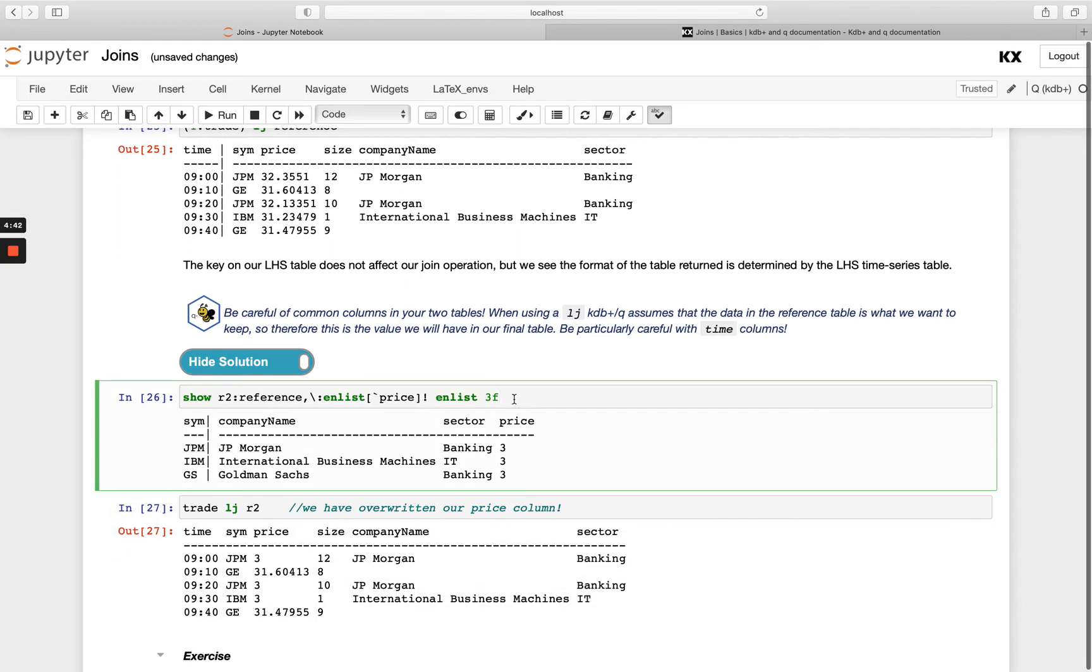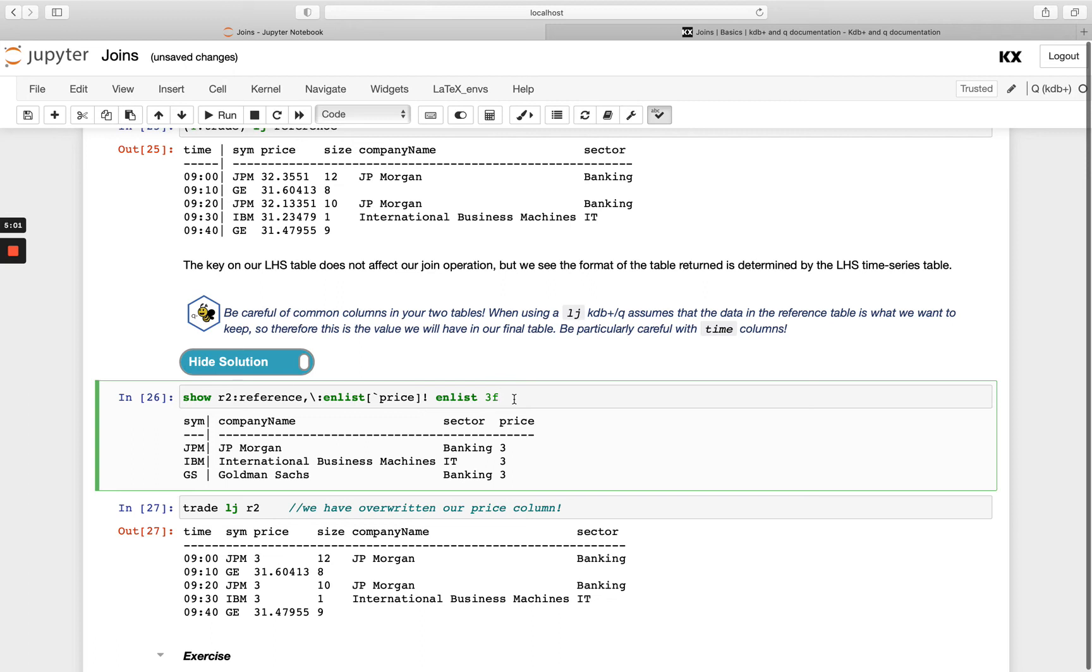So just always double check on your right hand side table the column names don't match the left hand side other than the key if that's what you're intending to do. And it also helps performance if you're as selective as possible with your right hand side, then you're only joining in the columns you need so it's going to be faster, whereas if you just simply run a left join on an entire table when you only really wanted one of the columns that's going to be a lot slower.